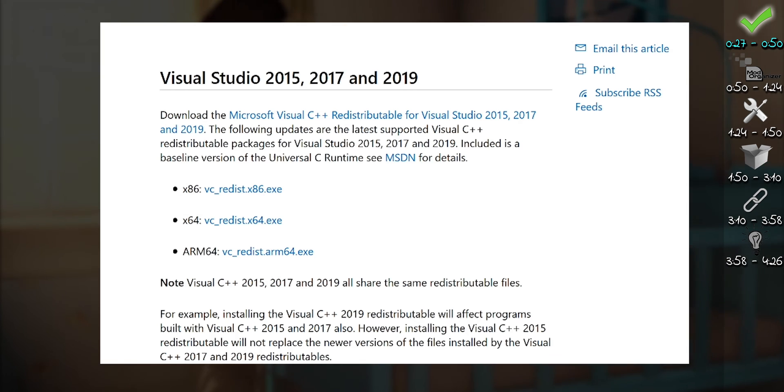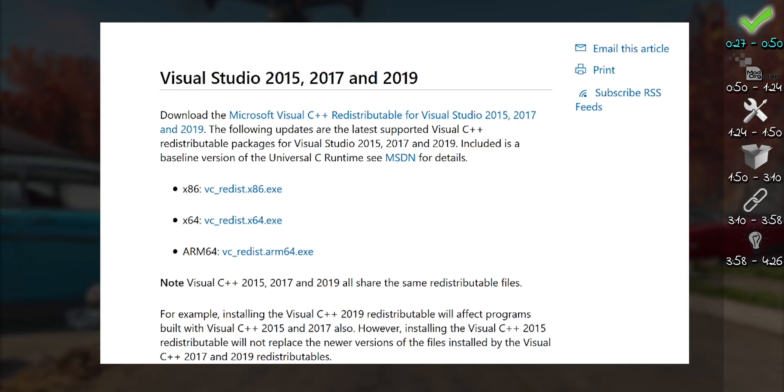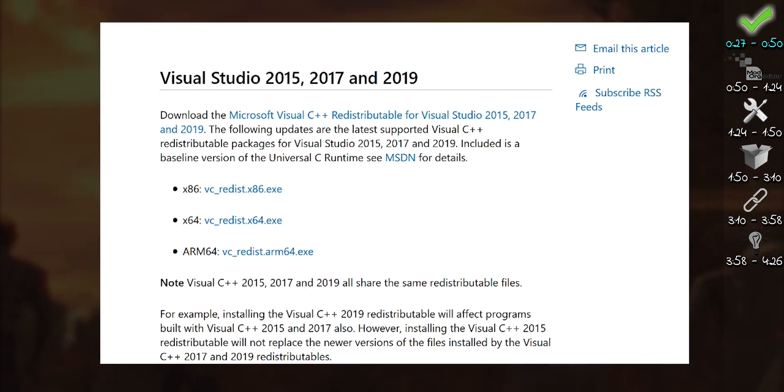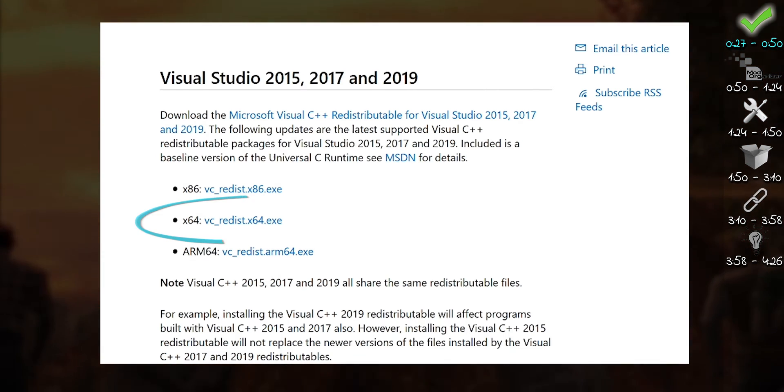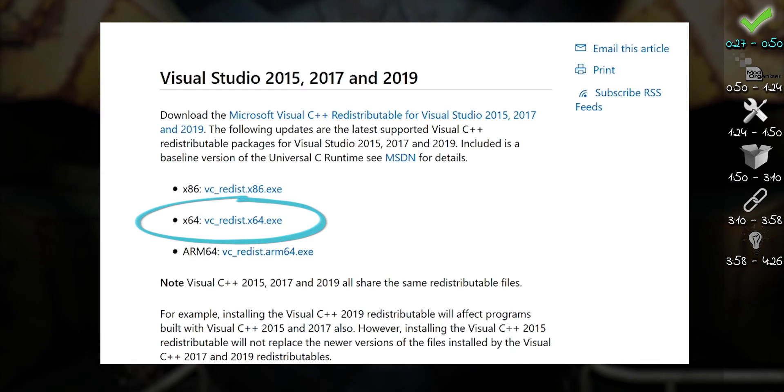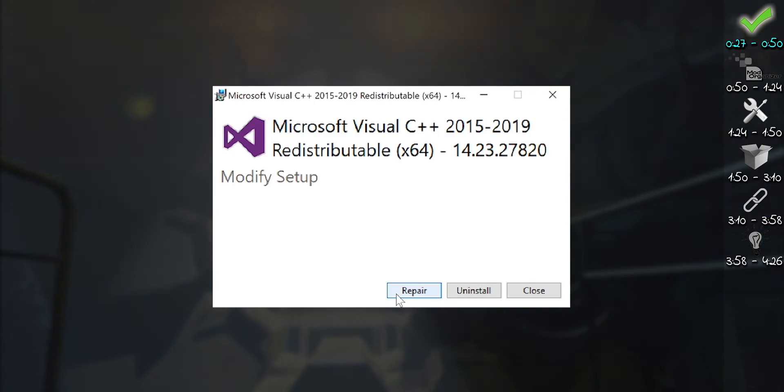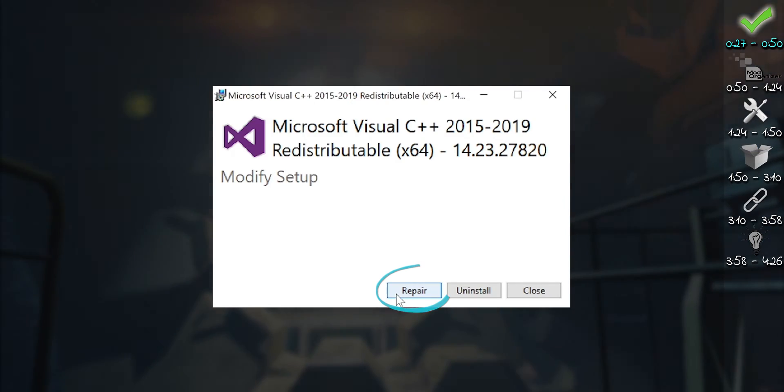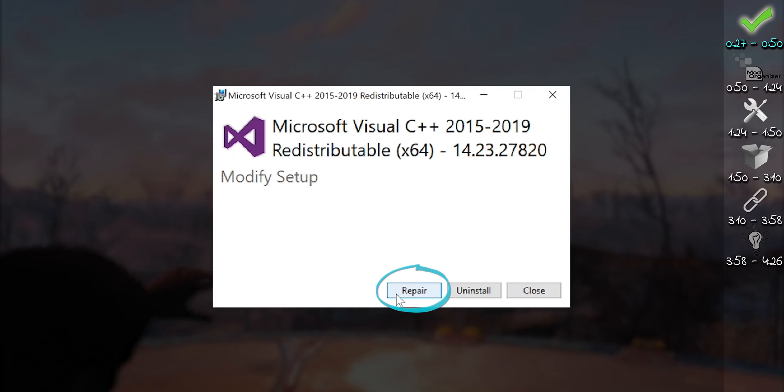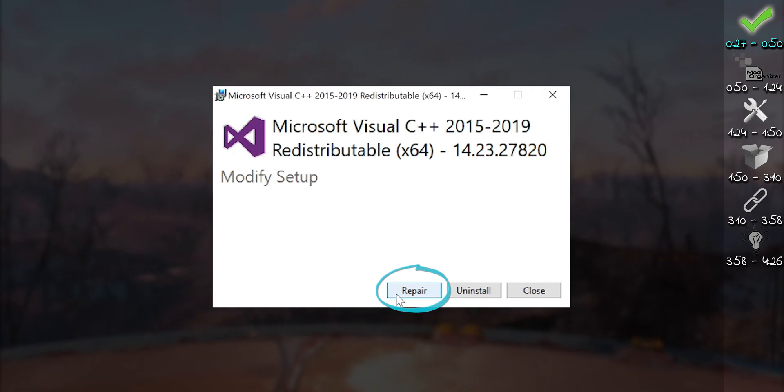Visual C++ Redistributable 2019. Install version X64. If you already have it installed, you'll be asked if you want to repair it. Do so for peace of mind.